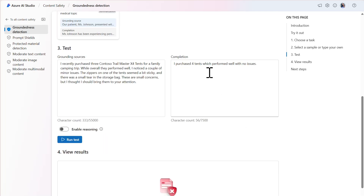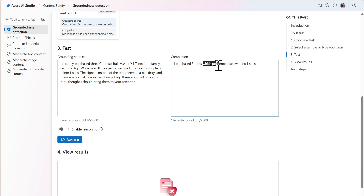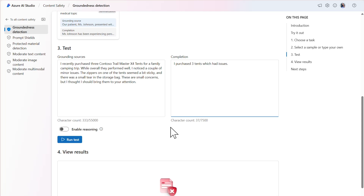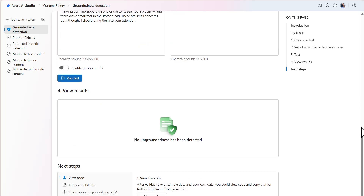Let's change the completion to the correct number of tents purchased, state that there were issues, and run the test again. Given that the grounding source and the completion output are aligned, the model detected that the output is grounded.